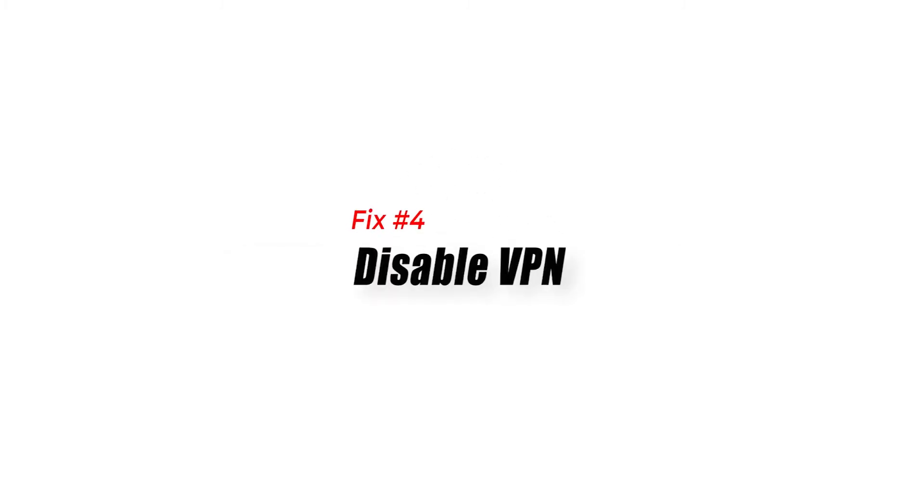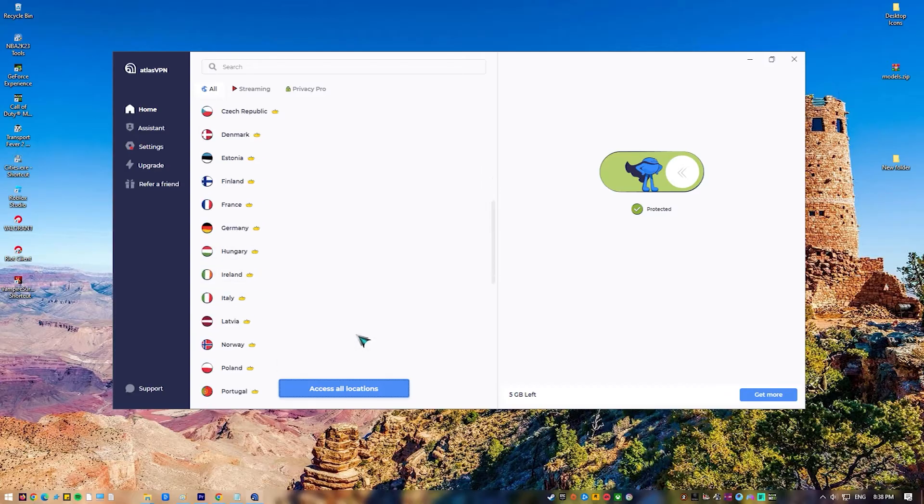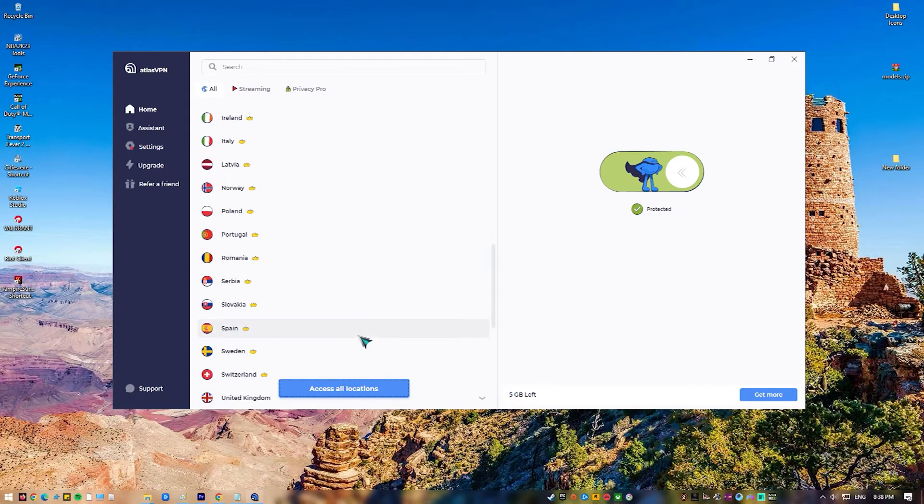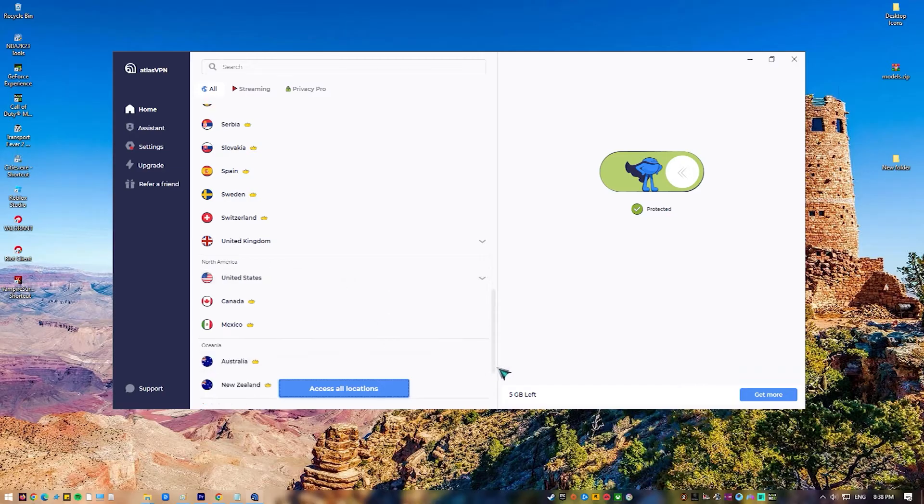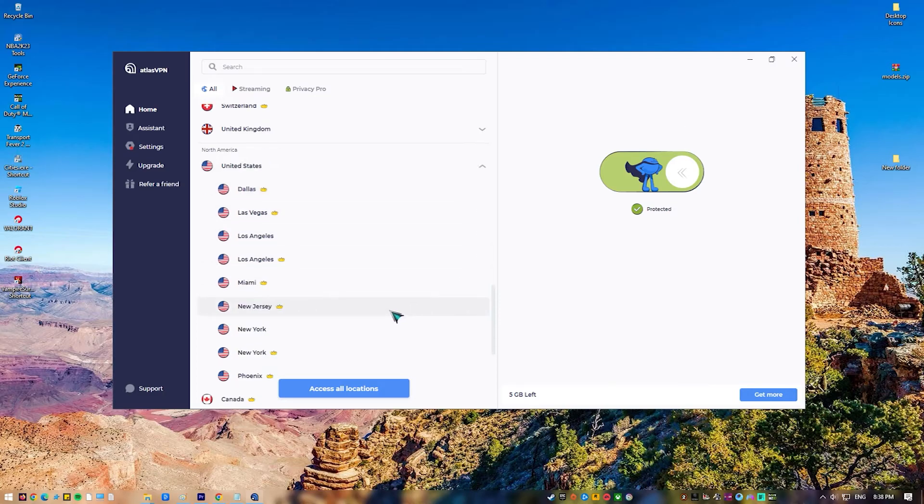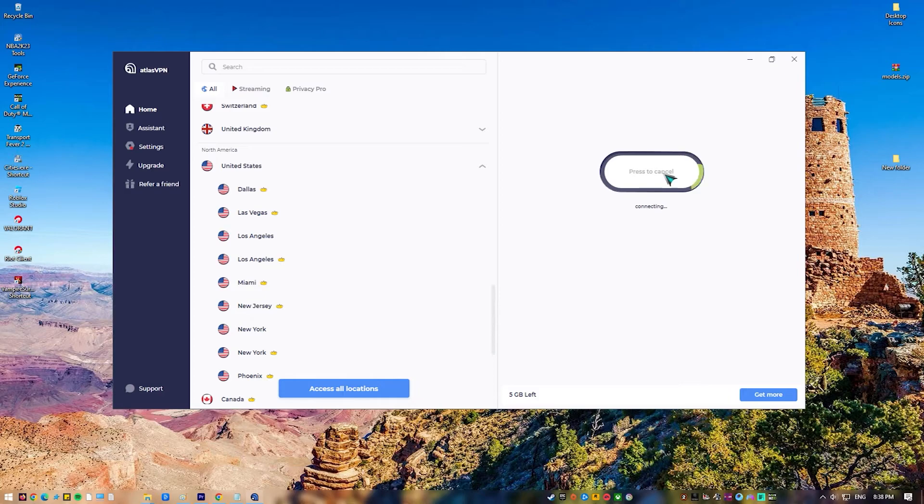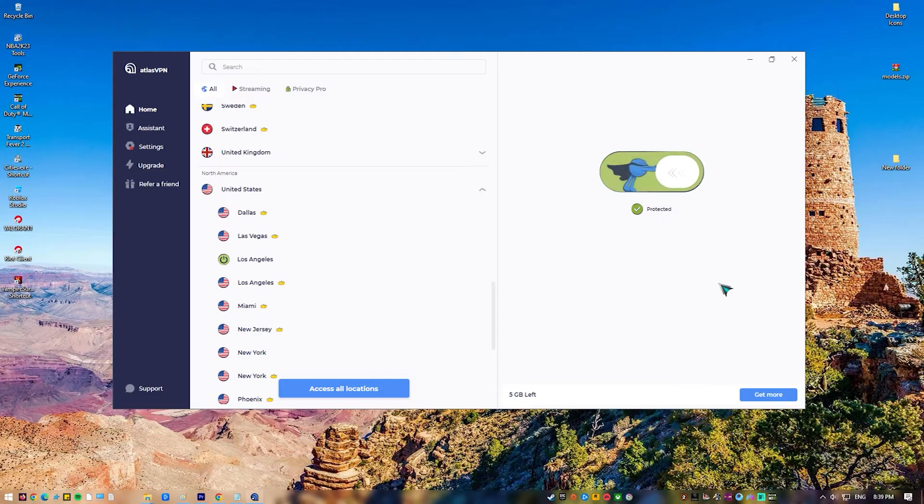Fix 4: Disable VPN. It is possible to resolve error code VAN84 by disabling VPN, as VPNs can sometimes interfere with the game's connection to the servers. Virtual private networks are used to encrypt internet traffic and safeguard privacy. However, they might pose complications with online gaming. When a VPN is turned on, all of the player's internet traffic goes through the VPN server. This can slow down the connection and create trouble connecting the game to the servers.